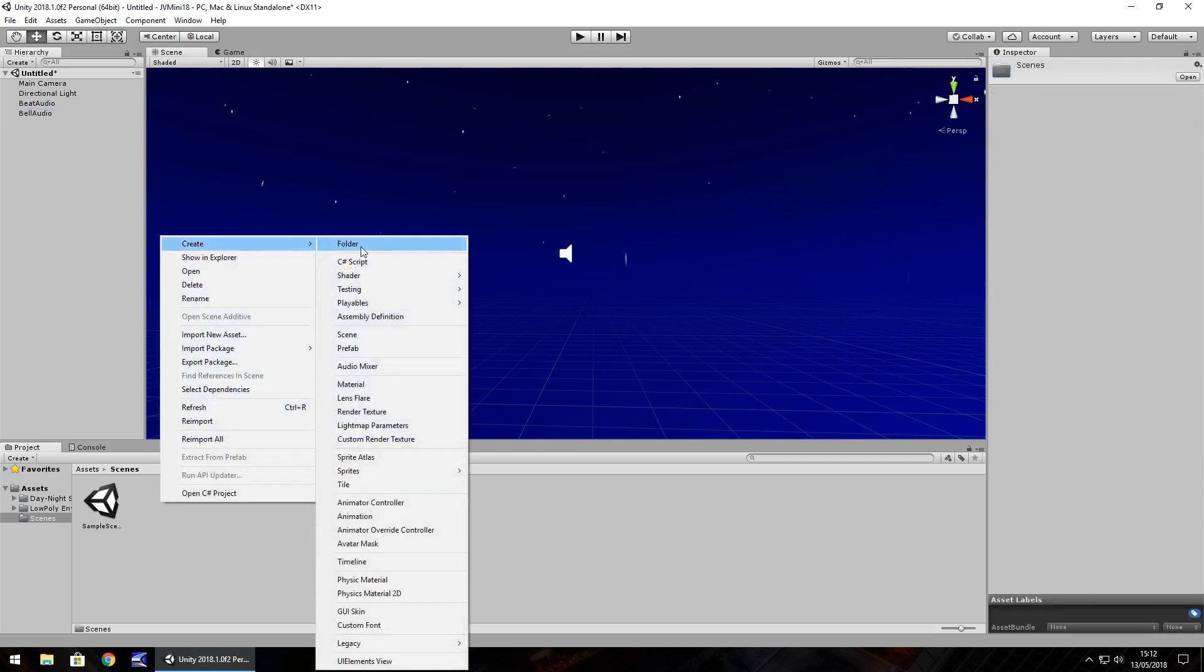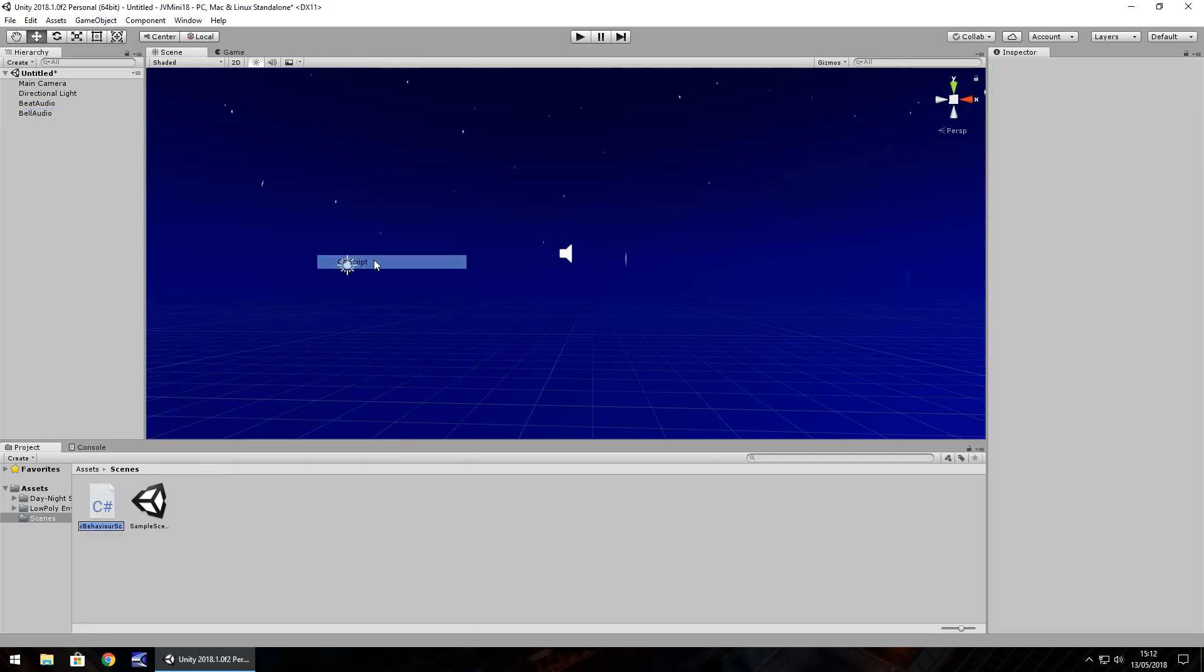Right click, create, C sharp script and again we use C sharp specifically because that's all you really can do now without going legacy. So we'll go audio control.